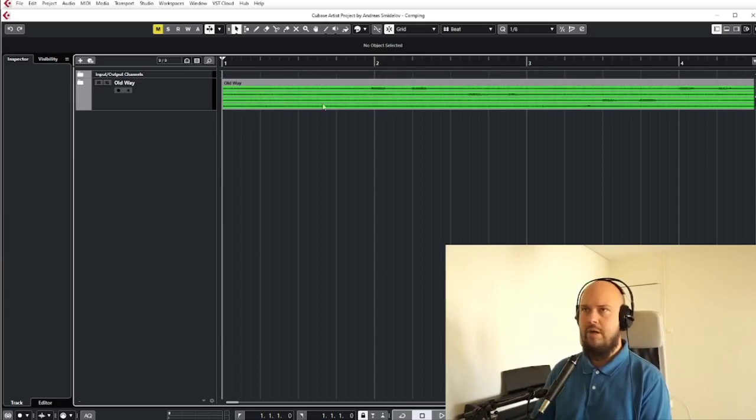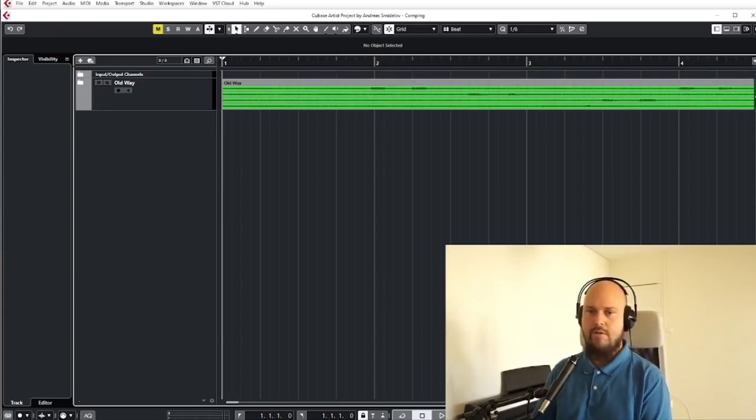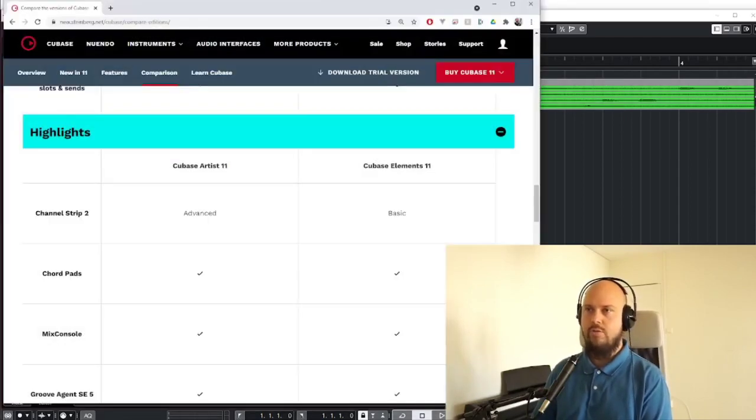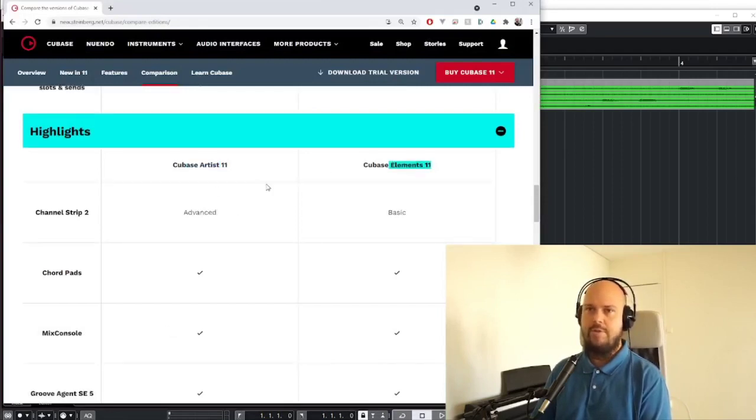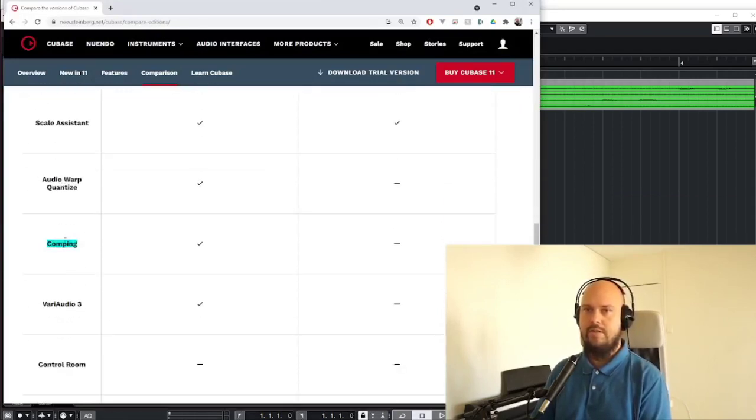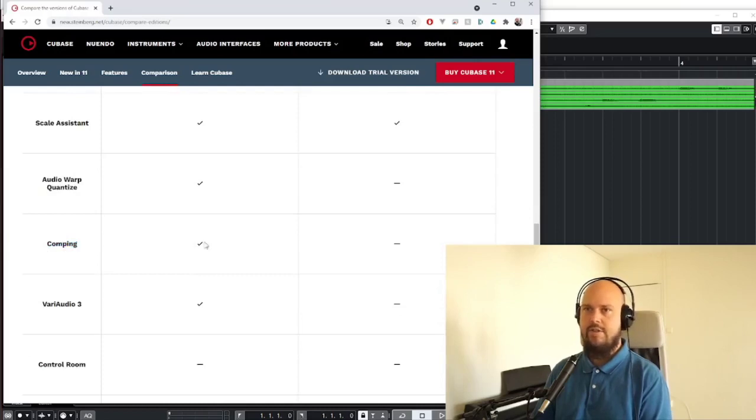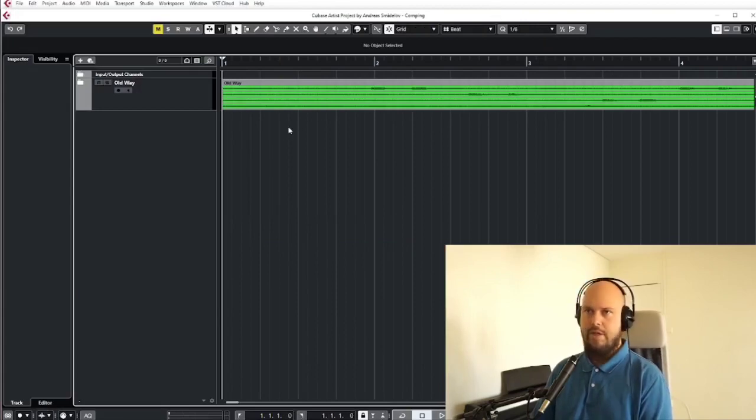Today I want to talk about the feature called comping which, if we go to the comparison chart, is Artist here and Elements here, and comping is this guy down here. So Artist has it, Elements does not. So what is comping?